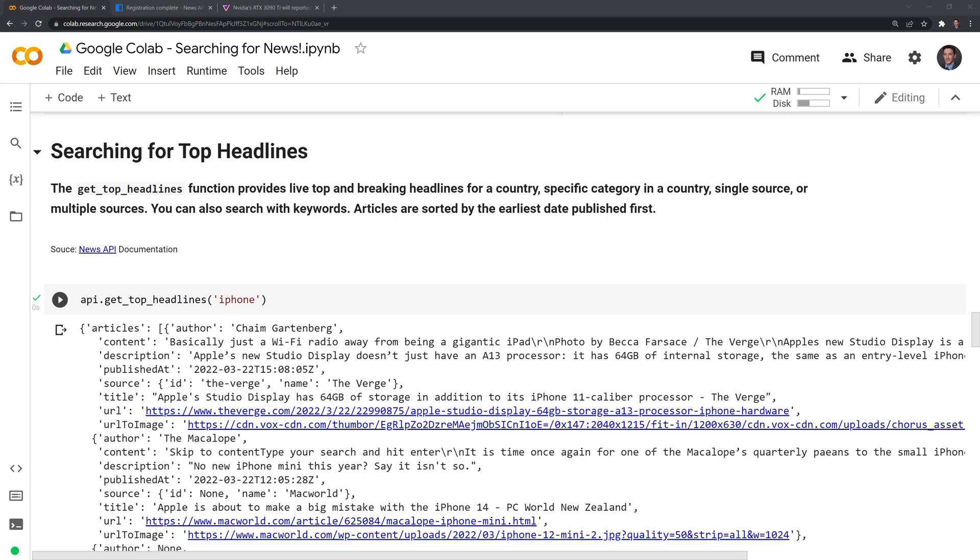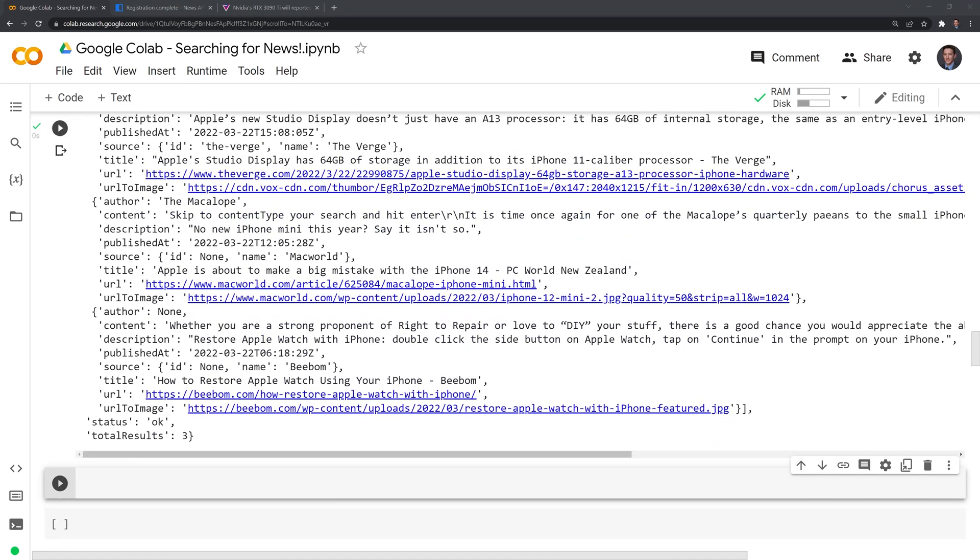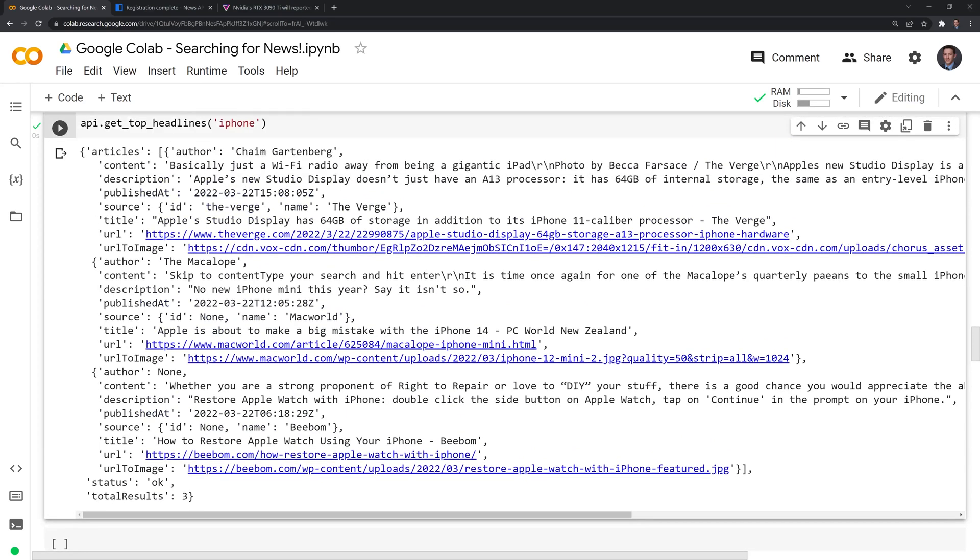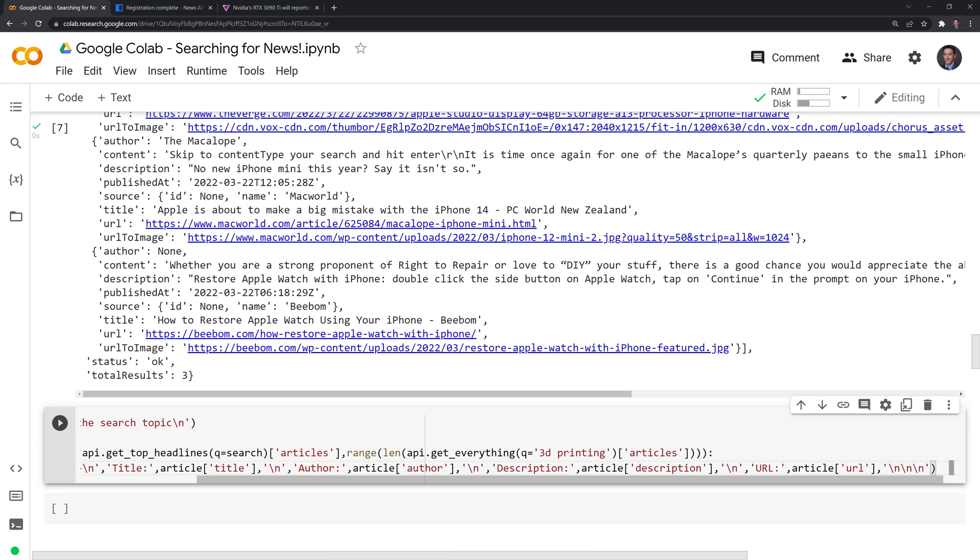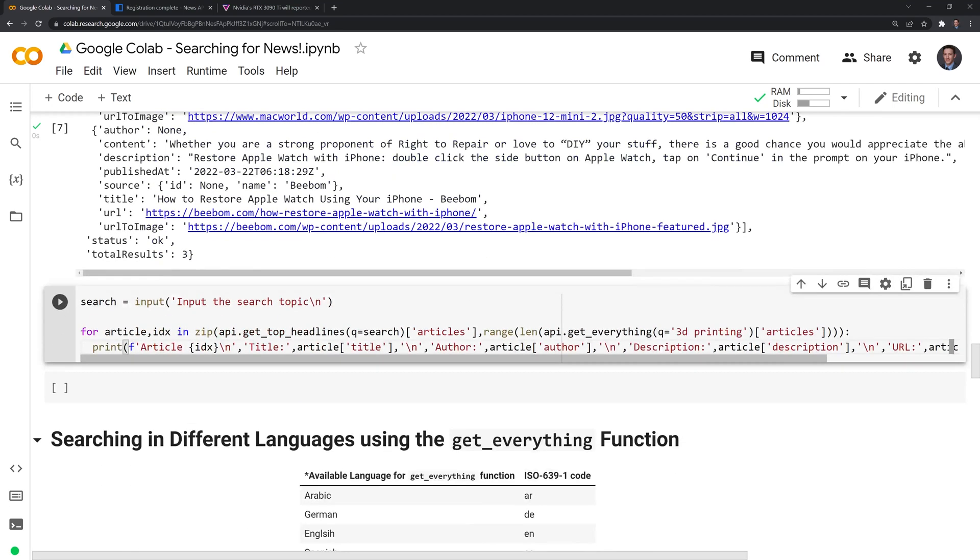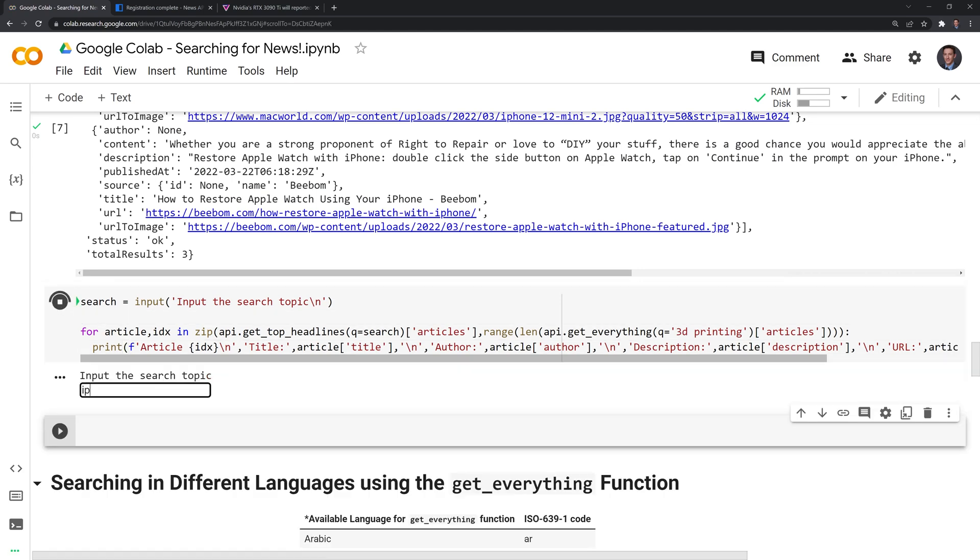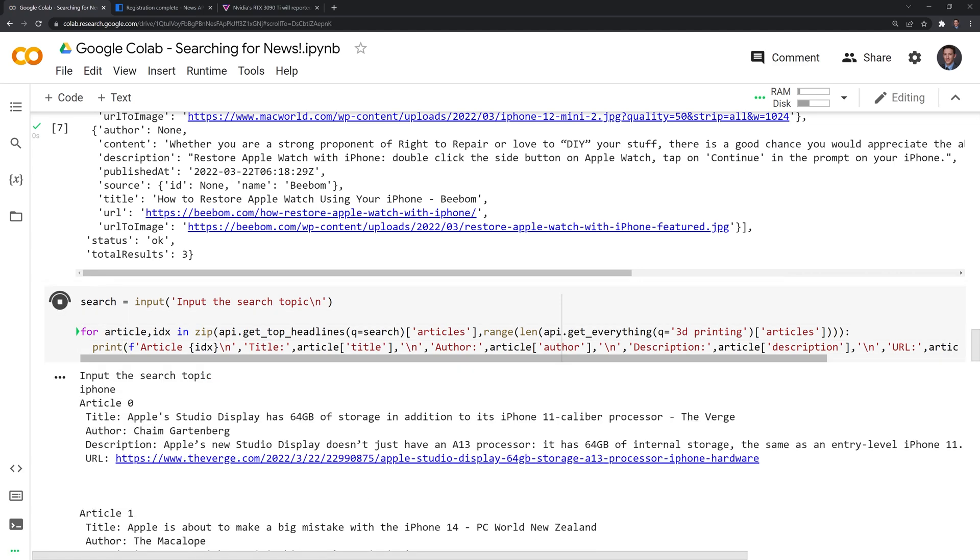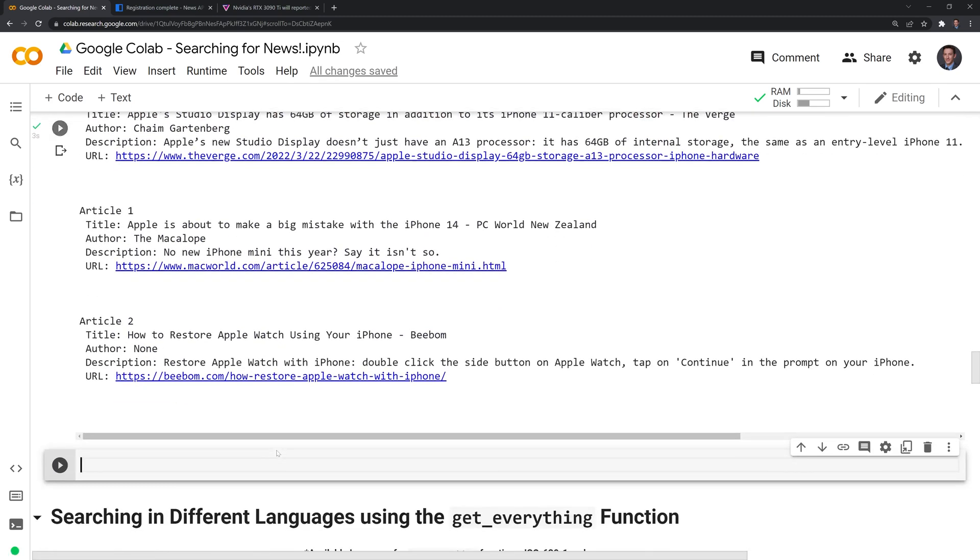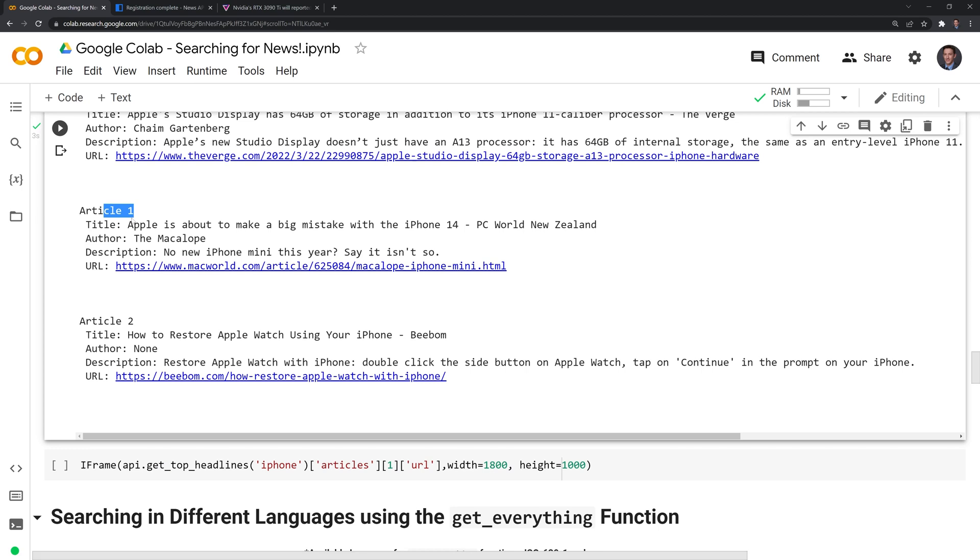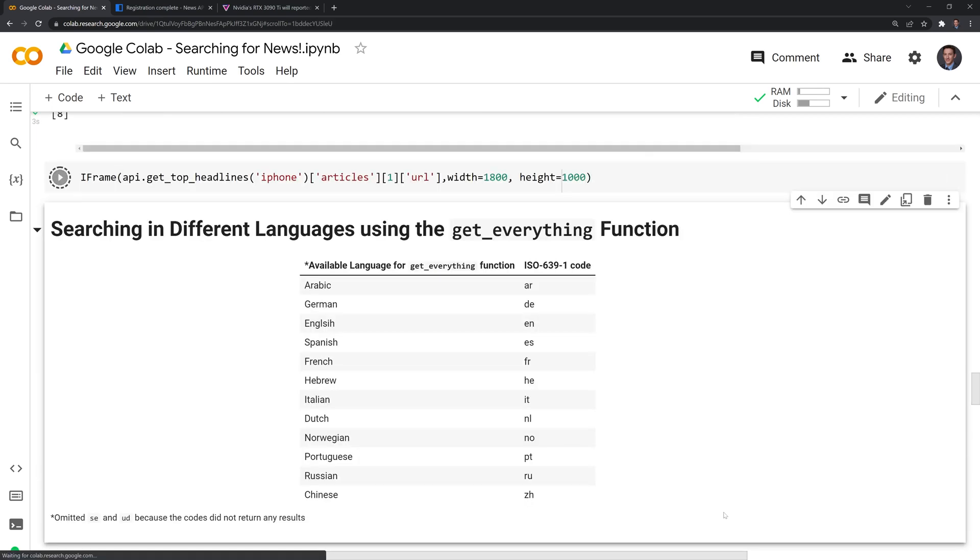And like before, we can see that we have all of these different articles. In this case, we only have three because these are the top articles. We can format this in a similar way where I'll have another prompt. It will prompt you to put in a search term. And I'll run iPhone again. And we have it in this format. And we can try to print out an iframe again. This time I am going to try to print out this article one.